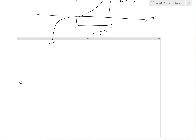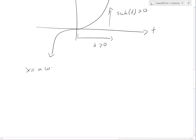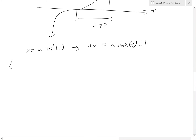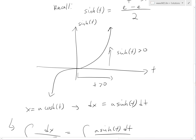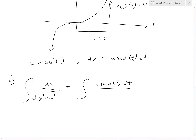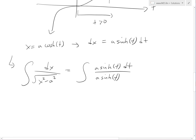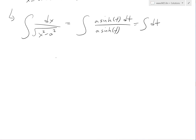We also know that if x equals a cosh(t), then dx equals a times hyperbolic sine of t dt, from the derivative covered in an earlier video. Now throwing this all together, we have dx over square root of x squared minus a squared, which equals a sine h of t dt divided by a sine h of t. This cancels out, leaving us with the integral of dt, which equals t plus c.